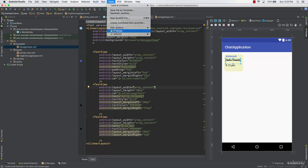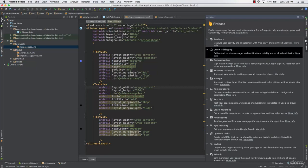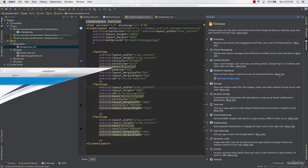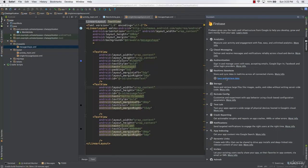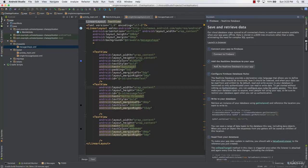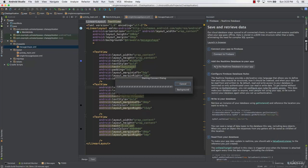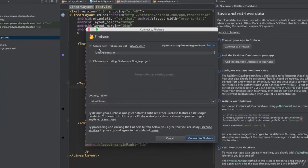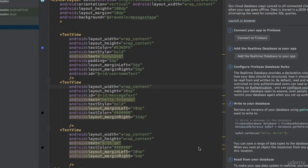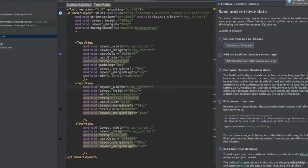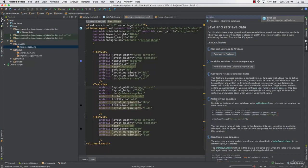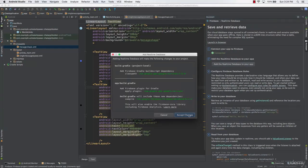First go to Tools and then to Firebase. We are going to need two things: the first one is the real-time database. Let's select the real-time database, connect to Firebase, and create a new project called 'chat application'. We'll connect to Firebase, add the real-time database to our app, and also add authentication.